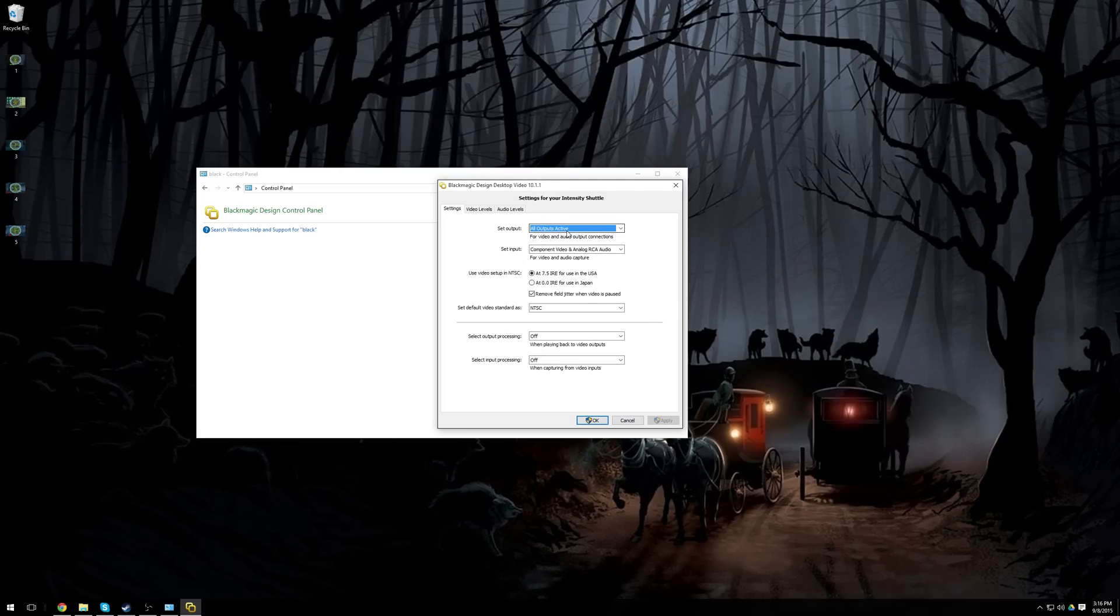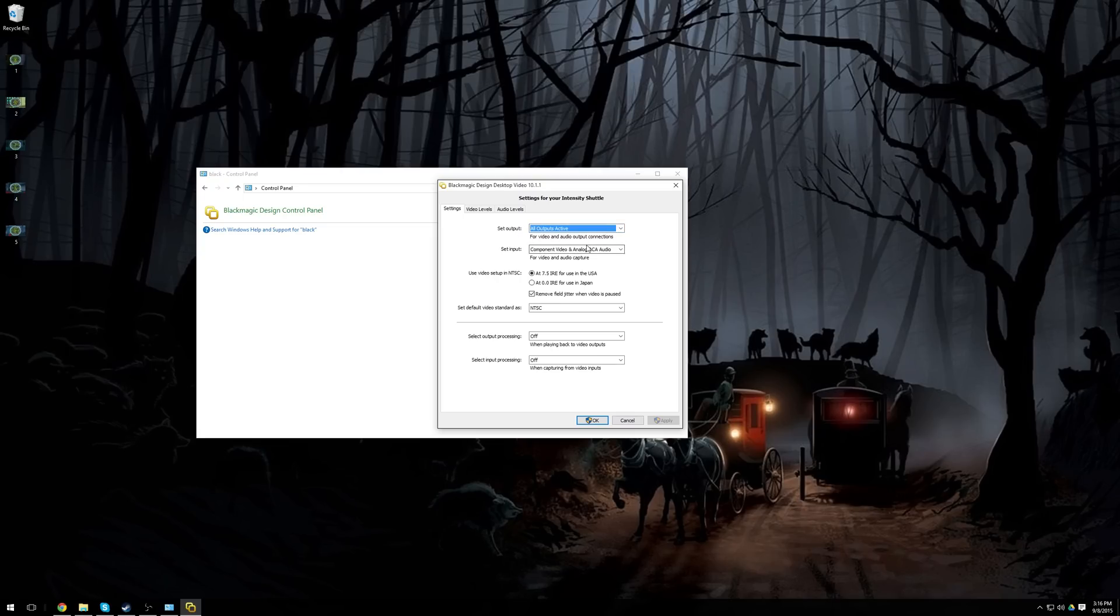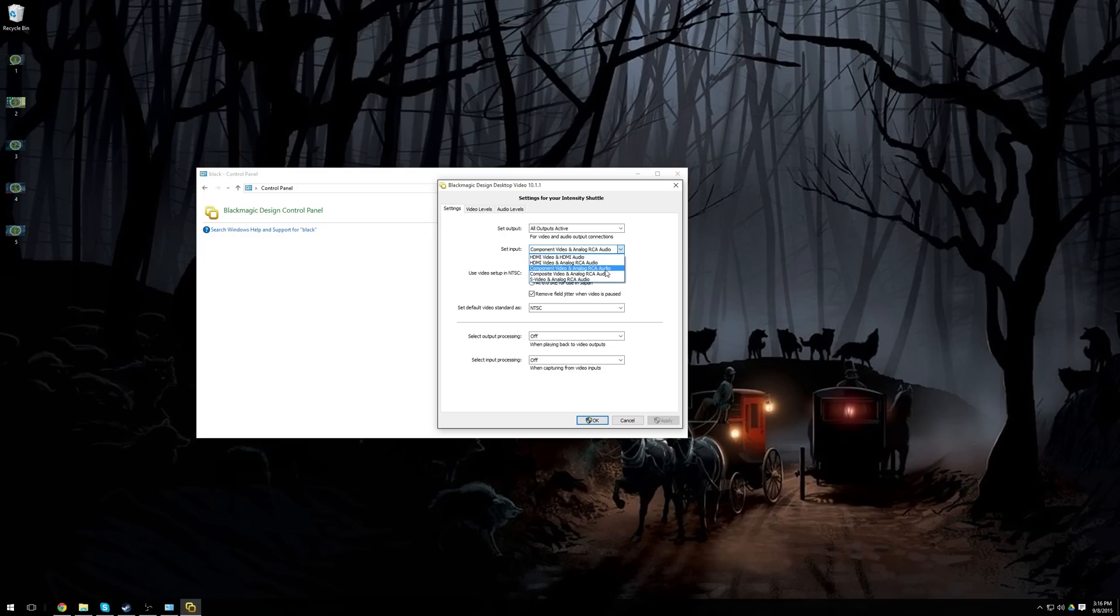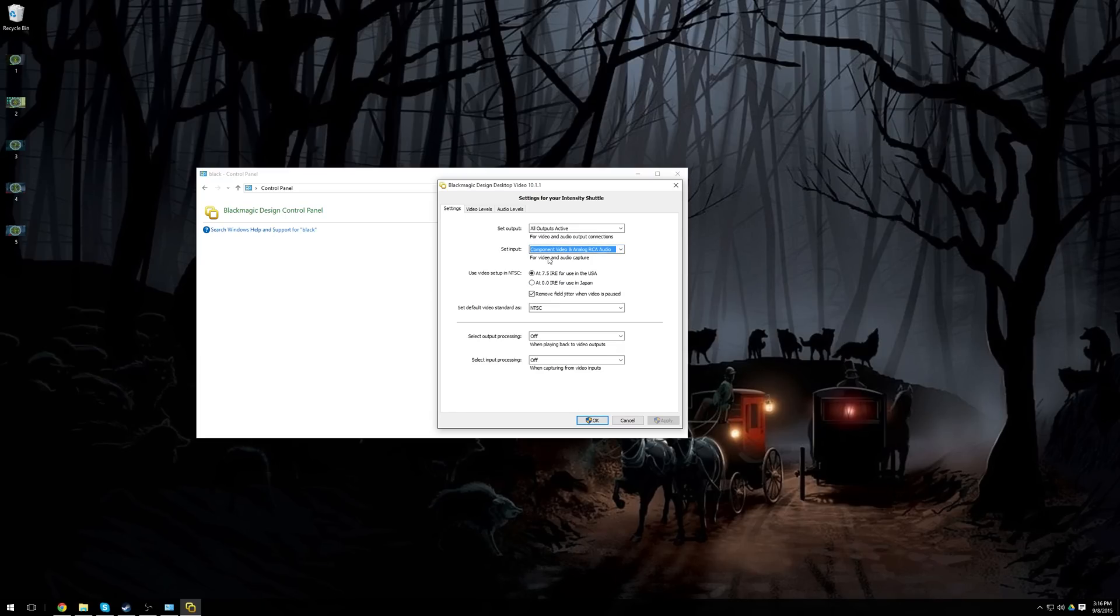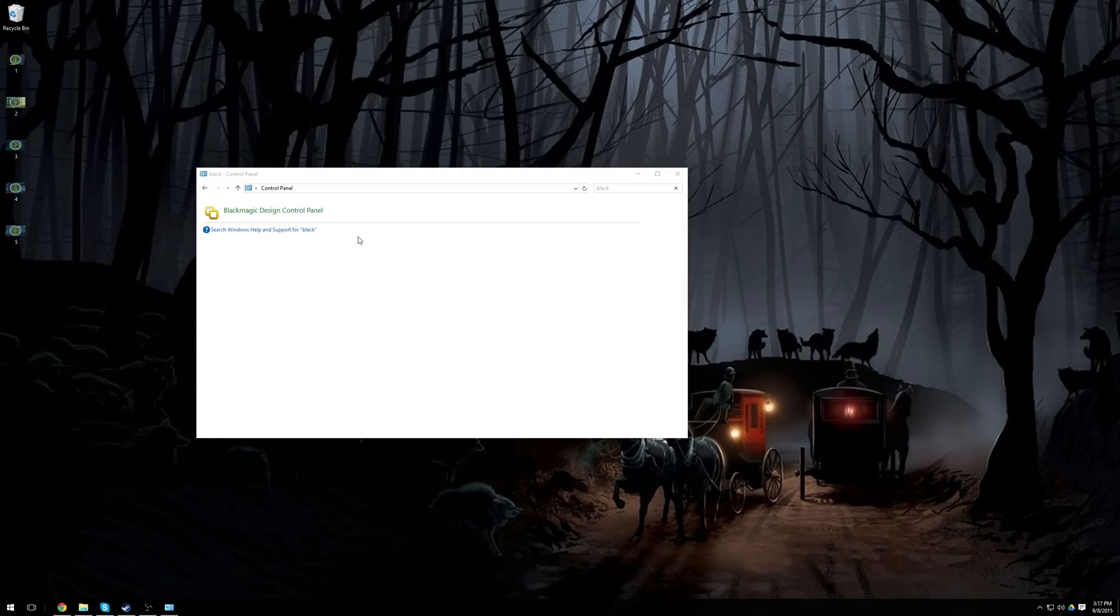For the output on the shuttle, the all outputs active is your only option, and that's what it should be set to. For your input, this will be whatever input you have. So for me, I'm recording my PlayStation 3, so I'm using component, but if you're using HDMI, you'll want to use HDMI video and audio. You can also use HDMI video and RCA audio, or some of these other options if you so desire. Everything else, I'm going to keep the same, and hit OK.